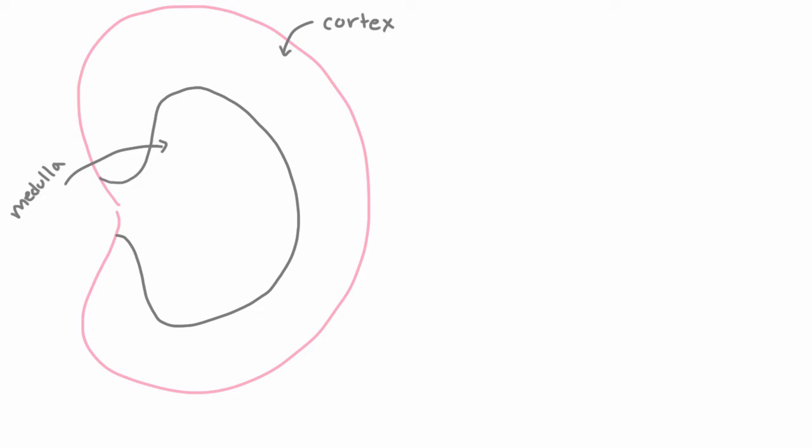And so where on this picture do you think the glomerulus is? Is it going to be here or here? Well, it turns out that actually every single one of the glomeruli is out here in the cortex. So here we can draw a bunch of them.